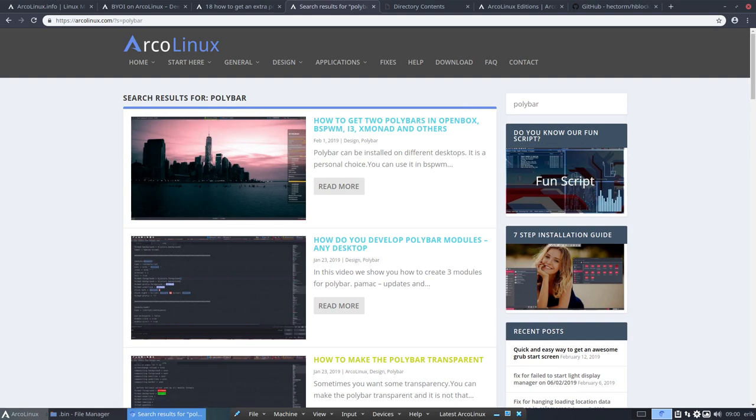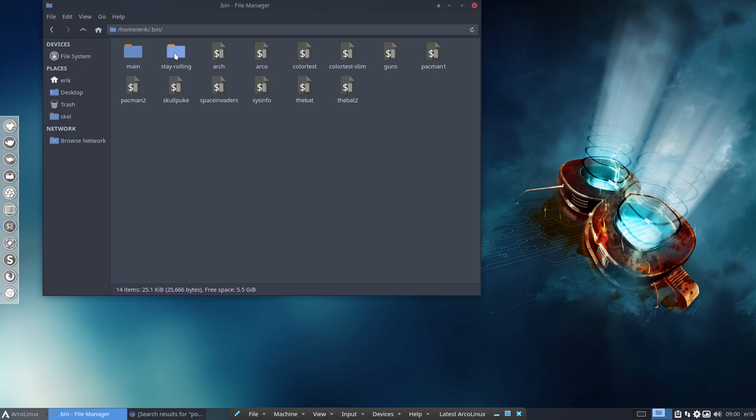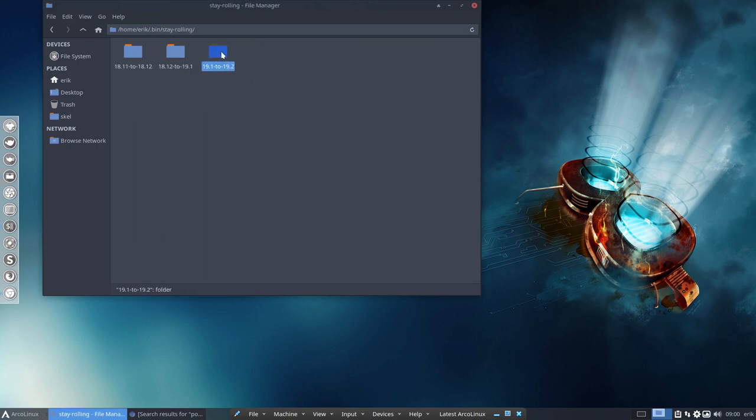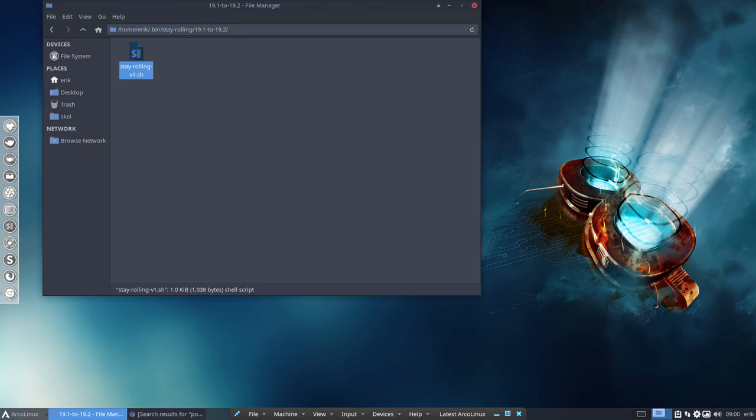Anything else? Stay rolling. I shouldn't forget that. That's new, right? So if you want to stay rolling, it's also in the update video. You need to run these guys to stay exactly the same as the ISO if you do a clean install. And that's it, basically.